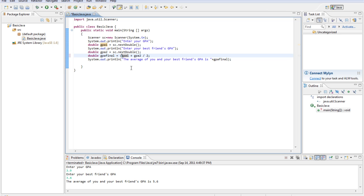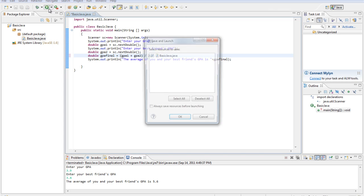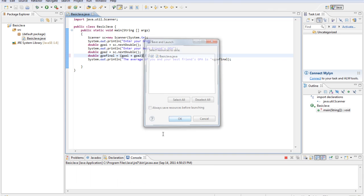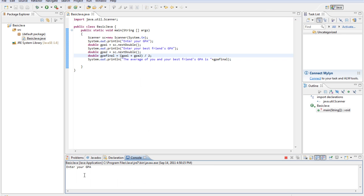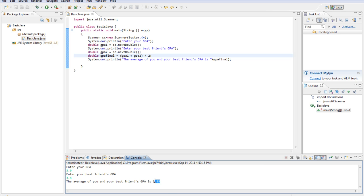So what we really have to do is put these in parentheses. Add them first and then divide it by 2. So we'll run this again with the same GPAs, 3.9 and 3.4. It'll give us the real average, which is 3.65.